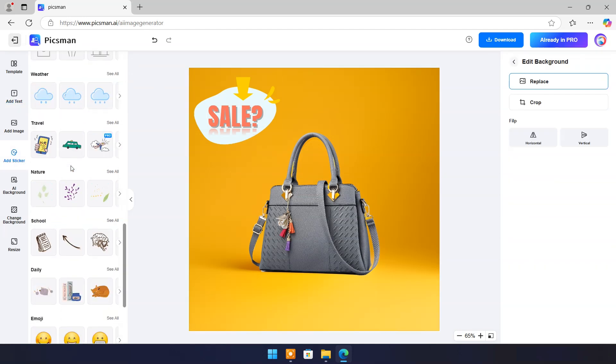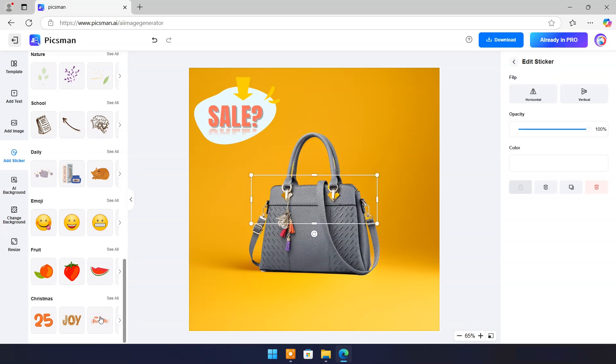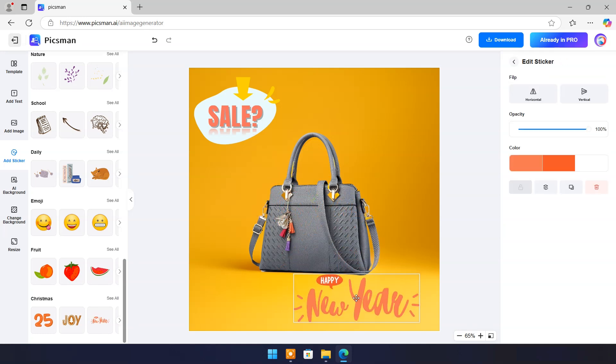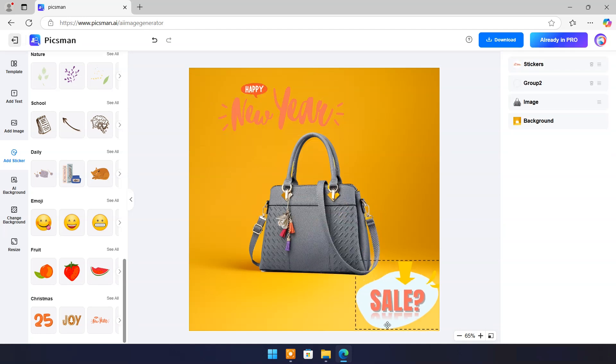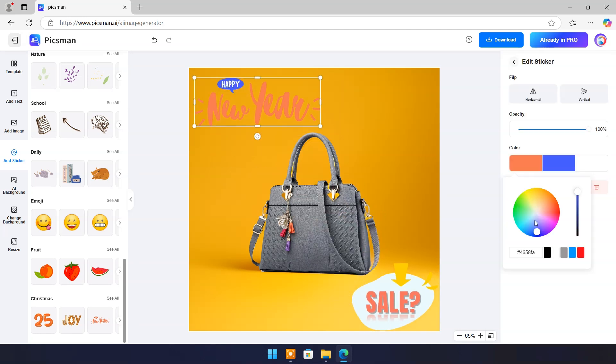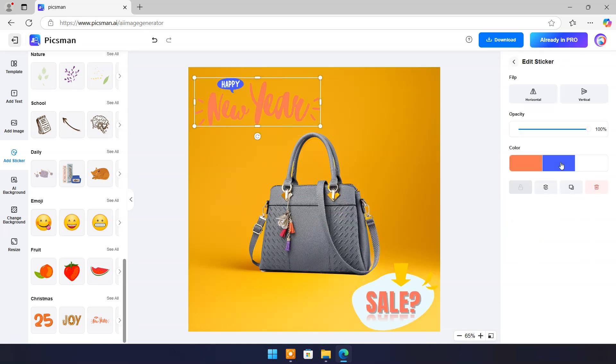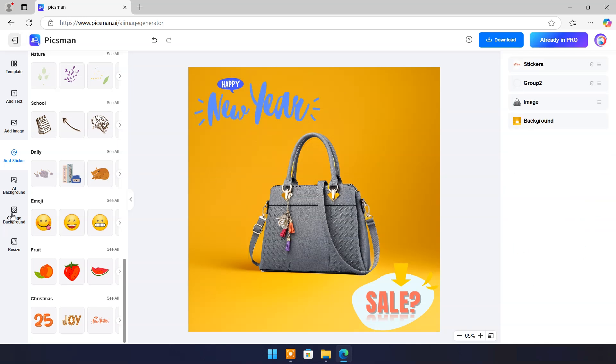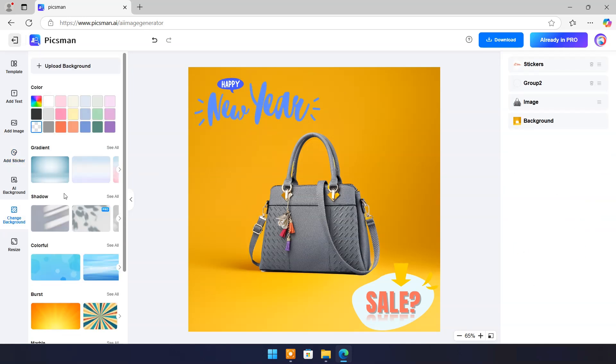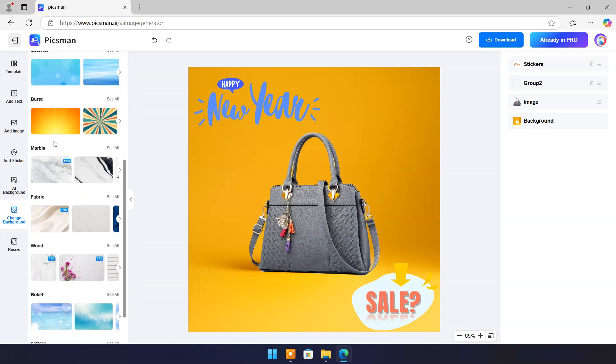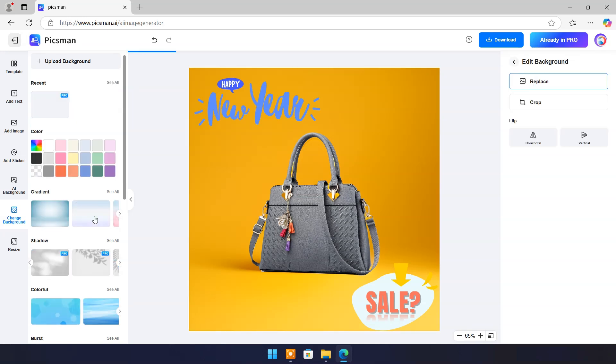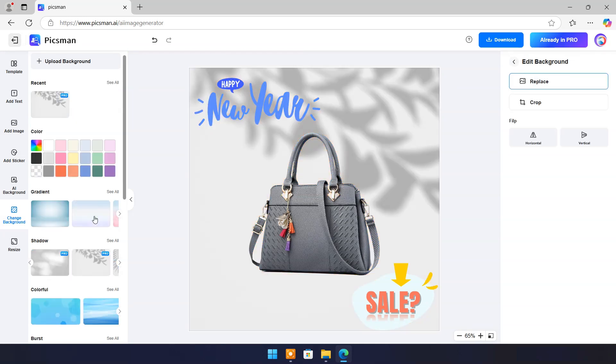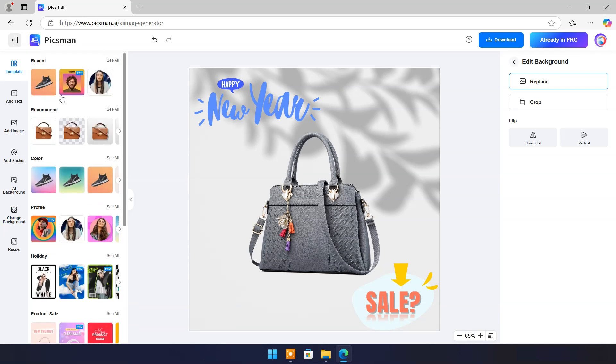Now click on add sticker. Find best one and use it. Set it at best place. Now click on change background. Choose one from various options. For more experiments choose color background.